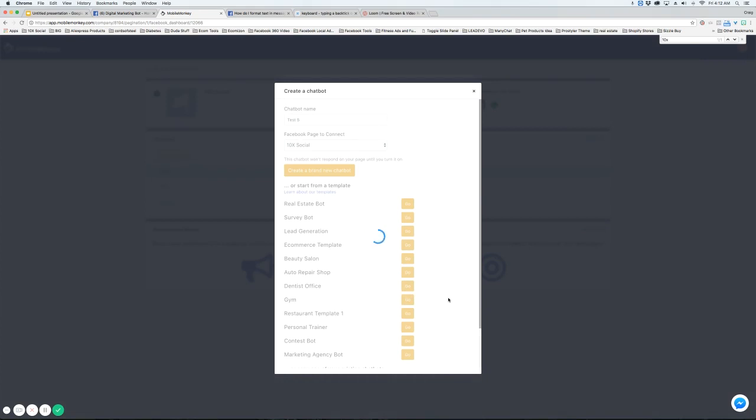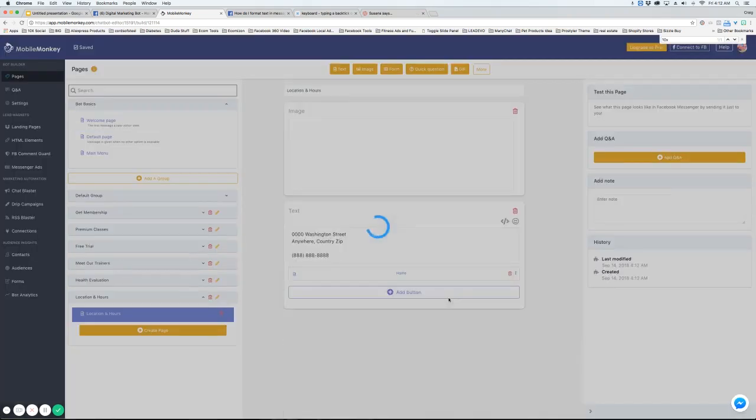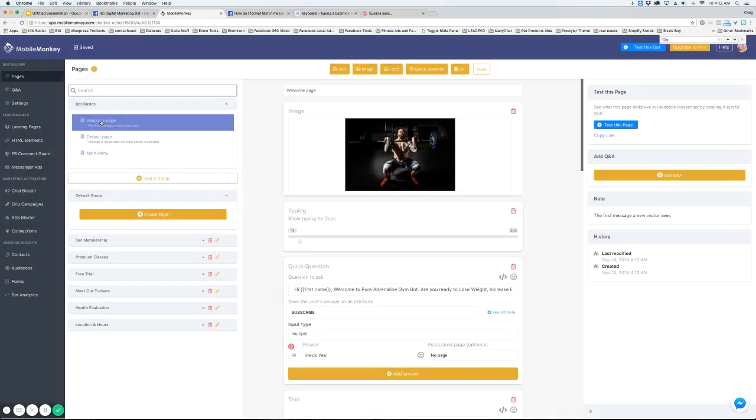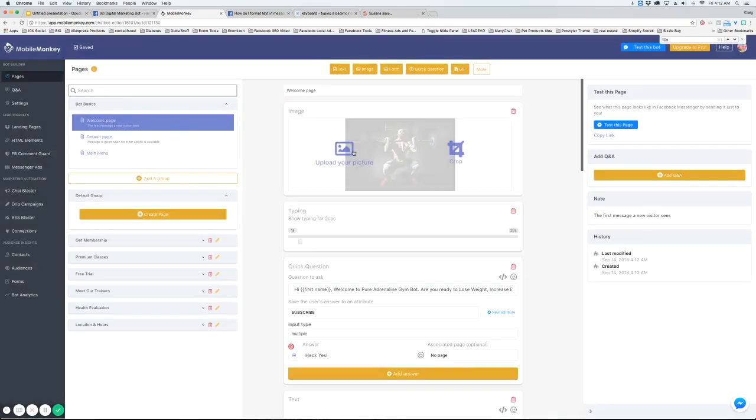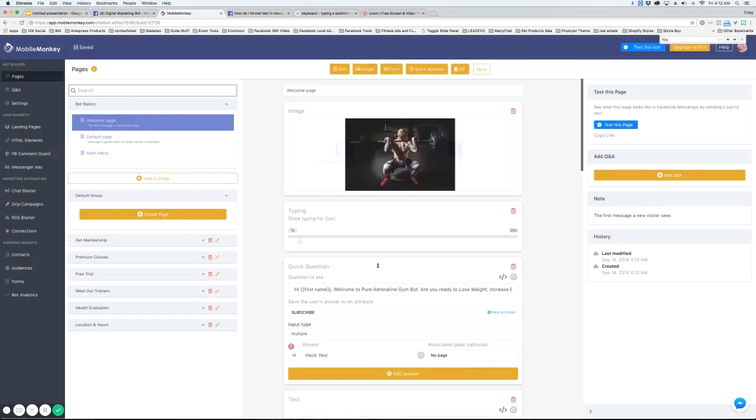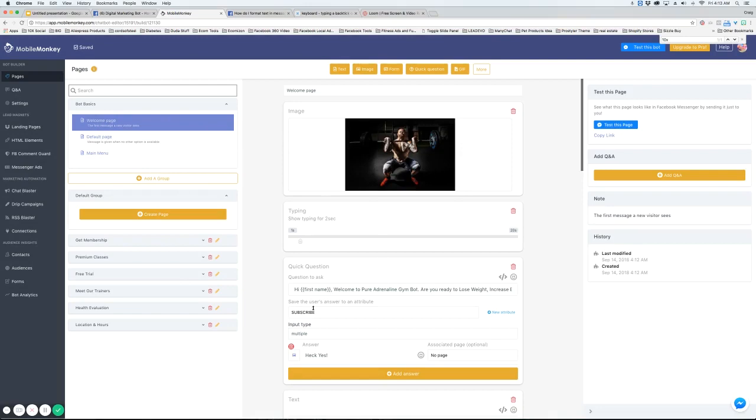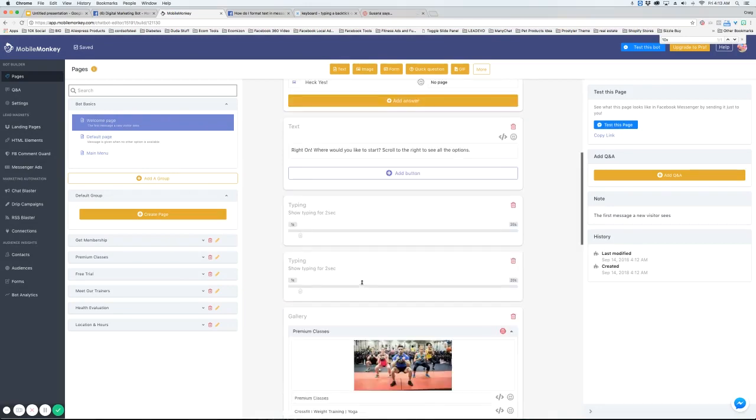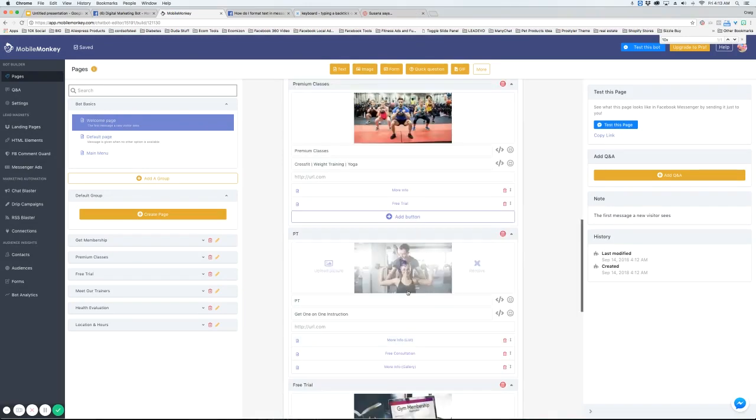What that's doing is pulling in all the data for this chat bot. Just takes a second here. Alright, here it is loaded up. You can see we have the welcome page, the image is in here, all the information from this chat bot.